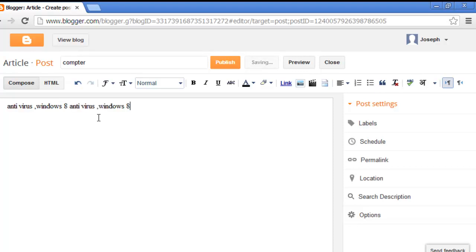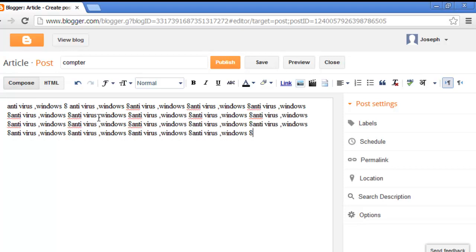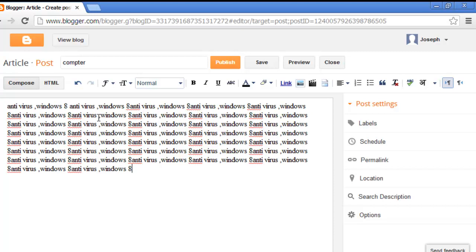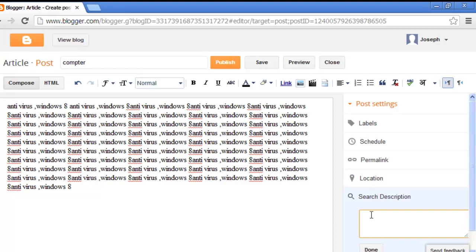Windows eight, something. What do you want in your post, please type. This page is completed. Click the search description. What description do you want for your post? Please type this. This post is about Windows eight.